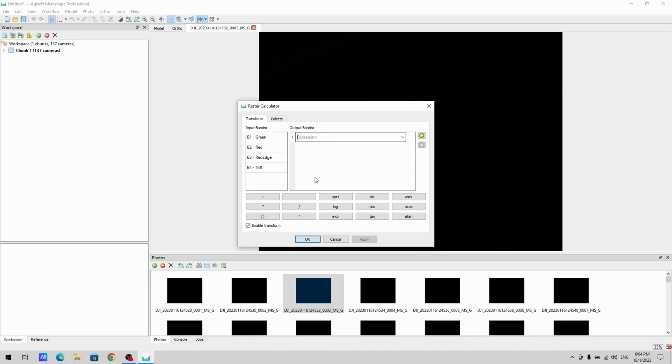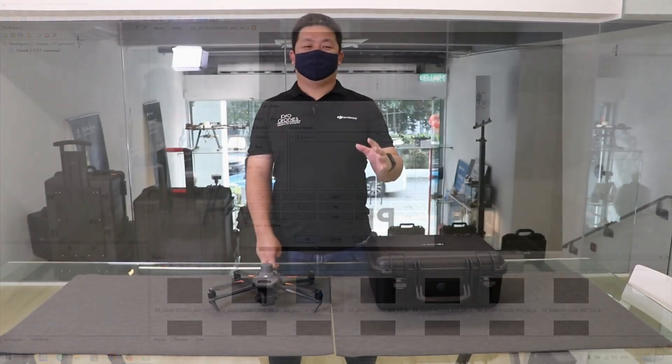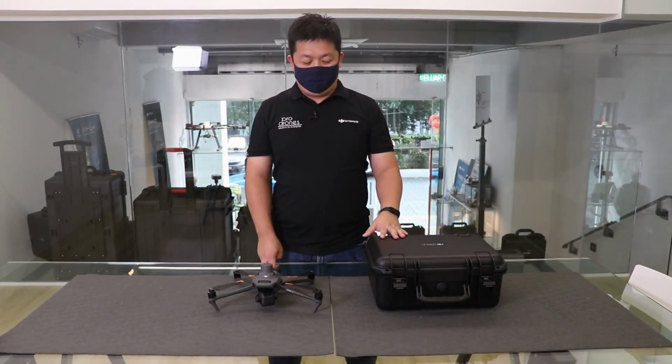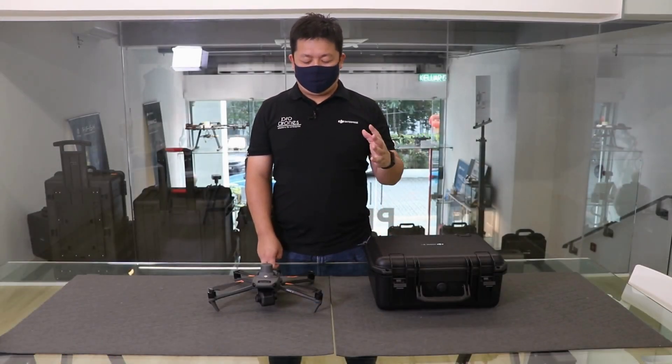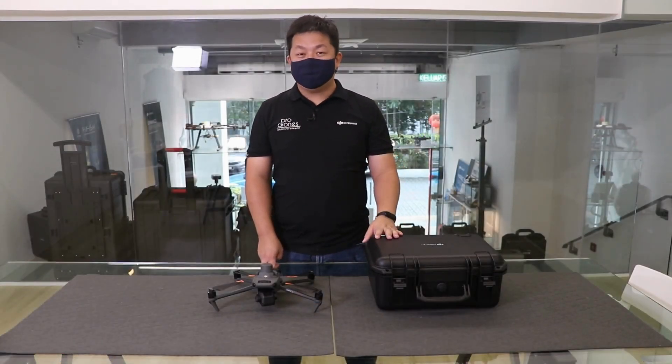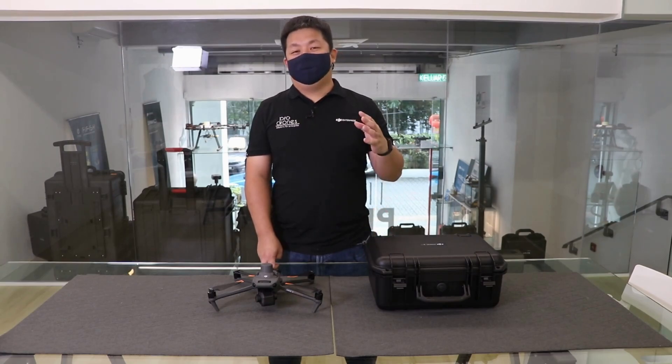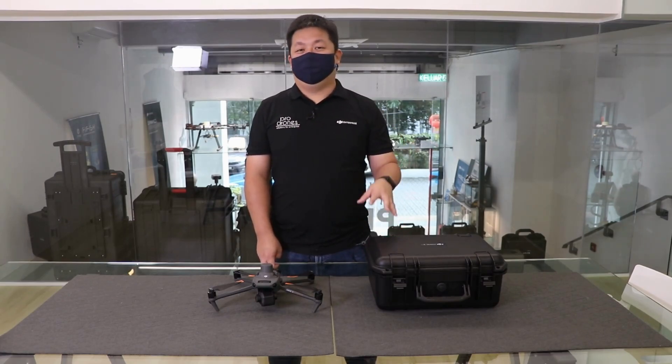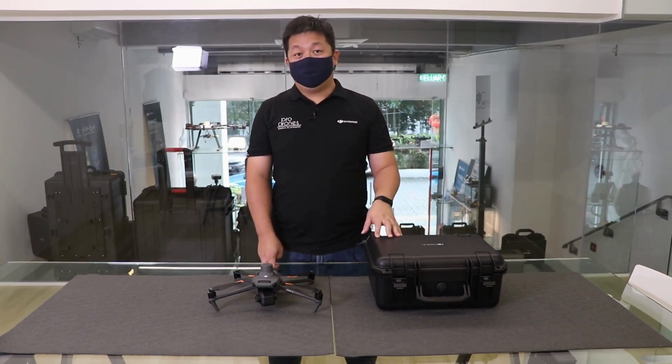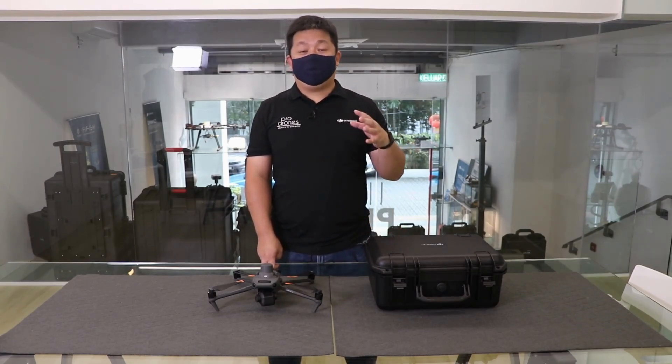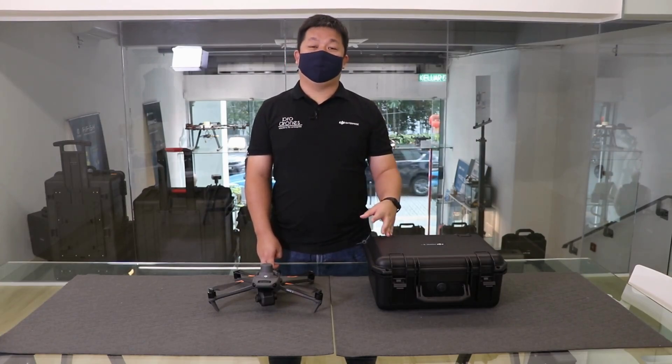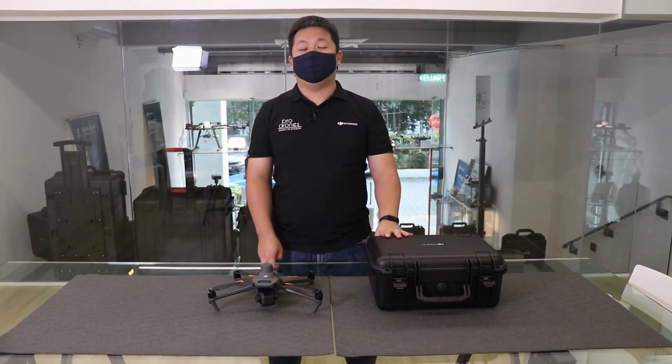It's a little bit more manual, but yeah, you can do this with Agisoft. So I hope this video is informative to you. If you have any questions, put them in the comments below or send us an email. If you like what you saw, please like and subscribe. And as always, thank you and fly safe.